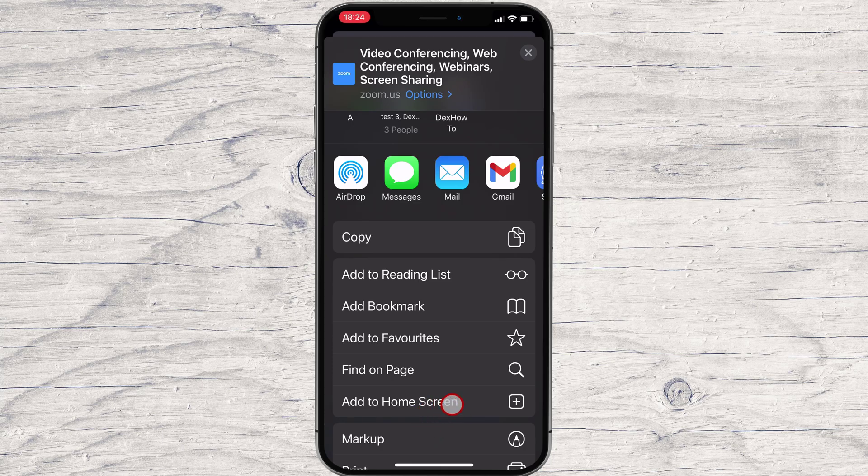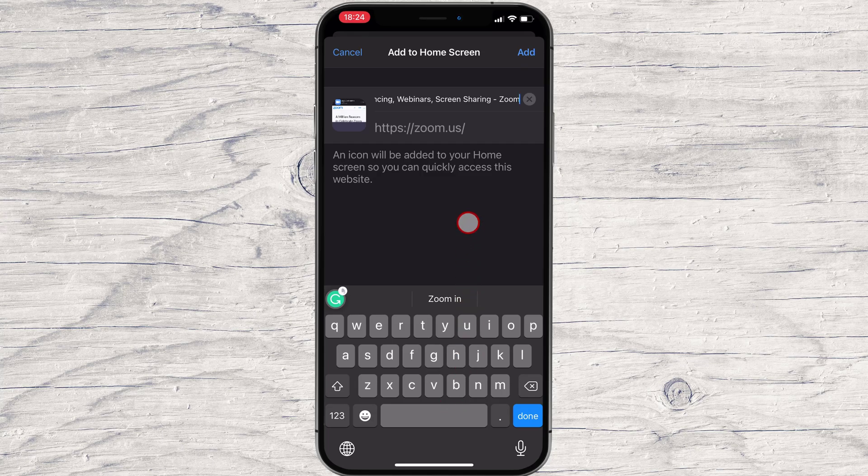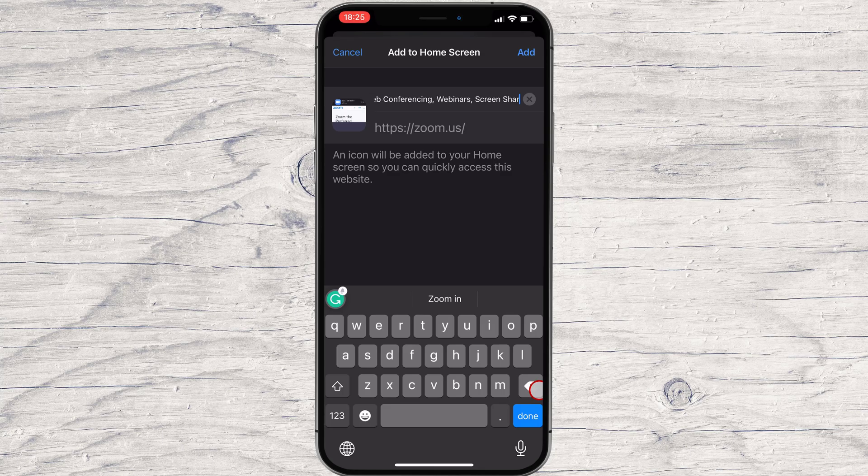Tap Add to Home Screen. A menu titled Add to Home Screen will appear. Use this menu to name your new home screen web icon anything you'd like using the on-screen keyboard.